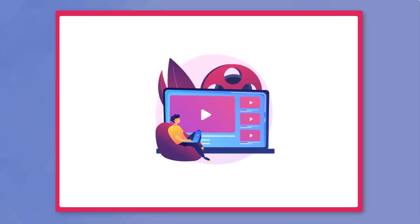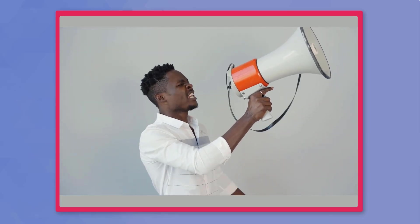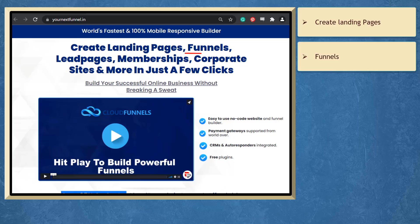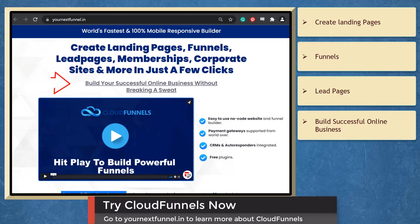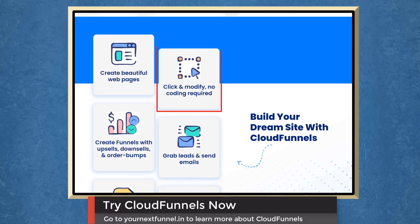So that's it for today's video. But before the video ends, here's something you shouldn't miss. If you need to create landing pages, funnels, lead pages in just a few clicks, we have a marketing app that can help you build a successful online business. You can create beautiful web pages, click and modify, and you don't need to learn how to do coding.